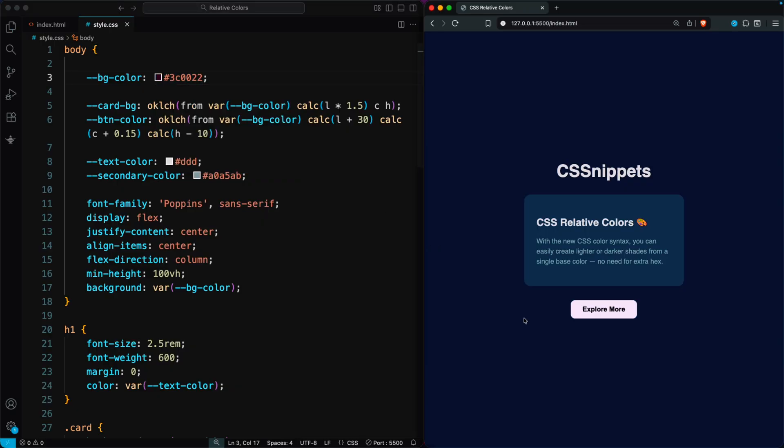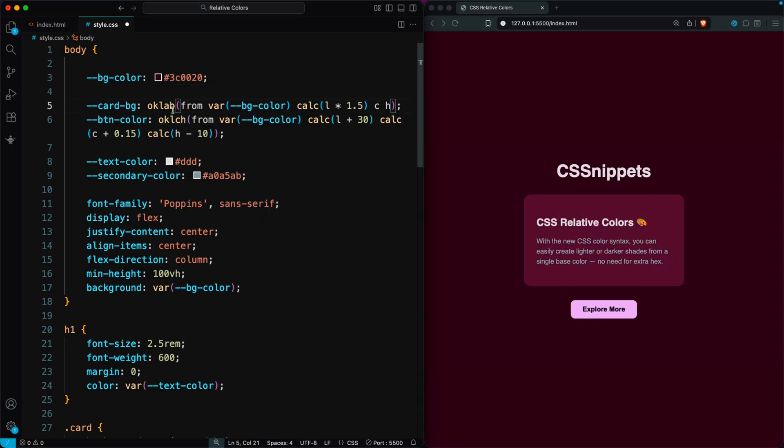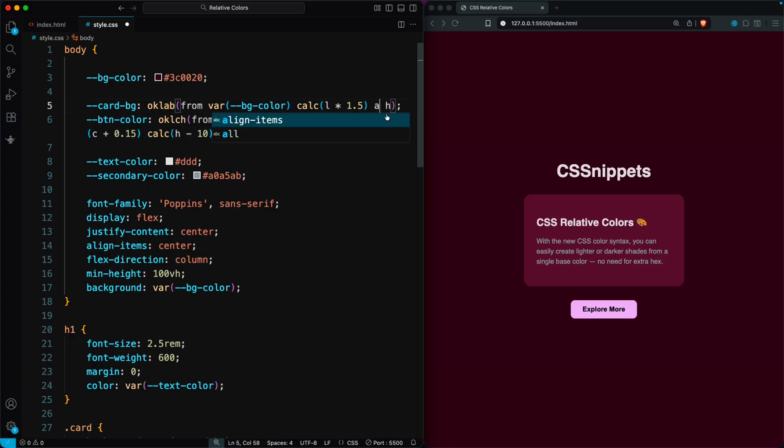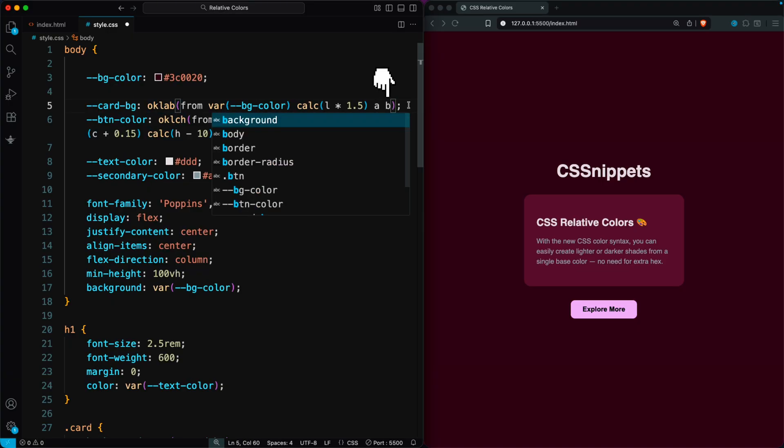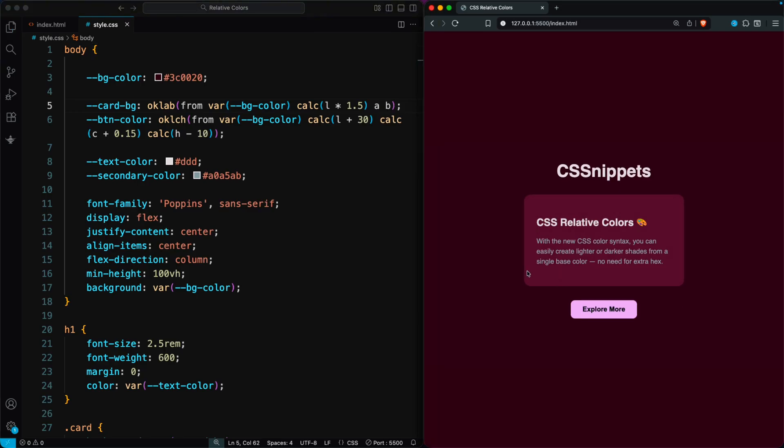You can also use the OKLAB color format for relative colors. It lets you adjust the lightness, as well as the A and B values, so you can create smooth, natural variations of your base color with ease.